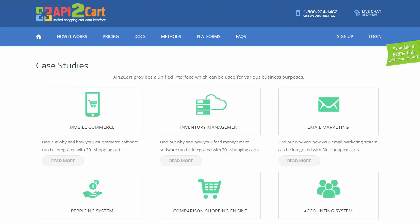Dispel all doubts and integrate your business solution with 30 plus shopping platforms in extremely fast and secure ways.